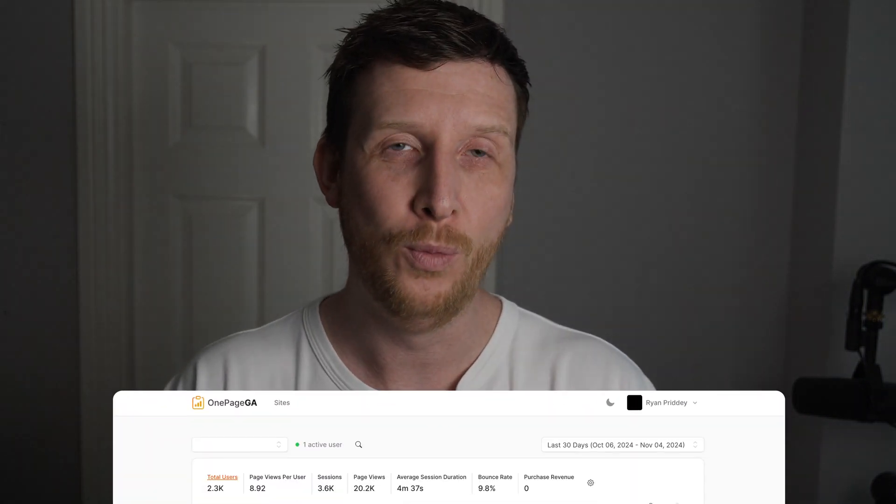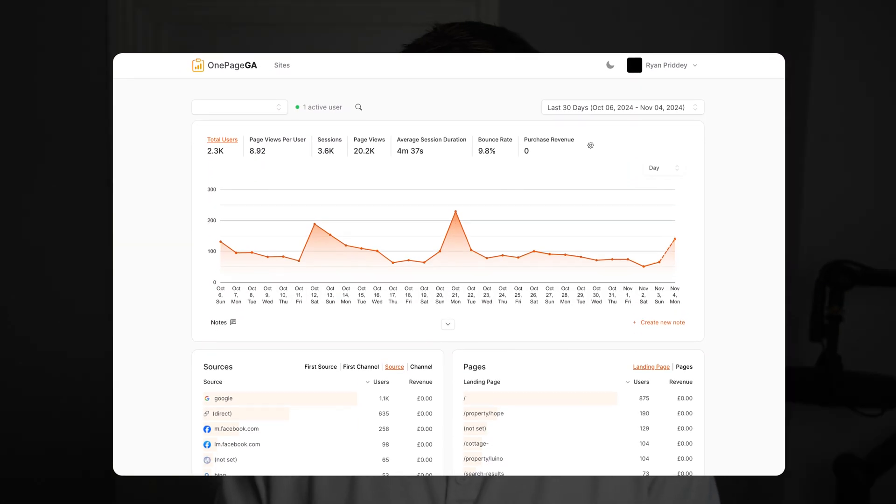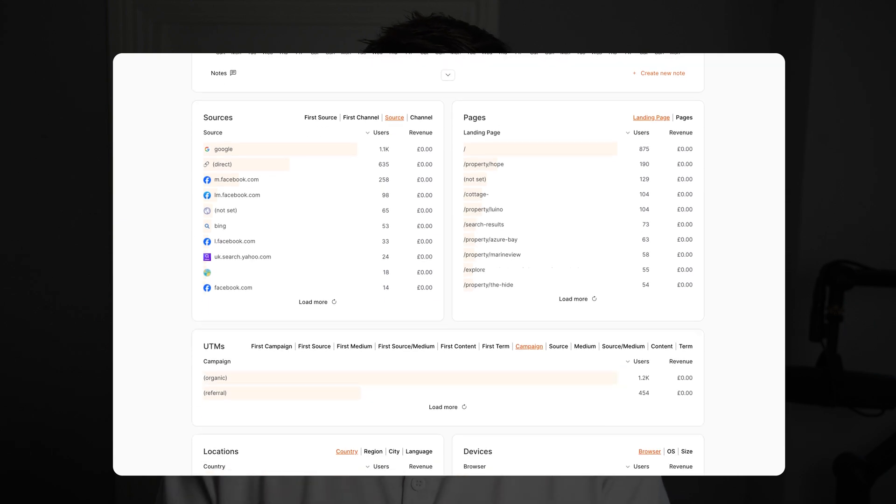If Google Analytics 4 has you feeling lost and frustrated, you're definitely not alone. But here's the good news: there's a tool that makes tracking your website performance way easier. In this video, I'll show you how OnePageGA can help you skip the frustration and get straight to the insights you want without the complicated setup.